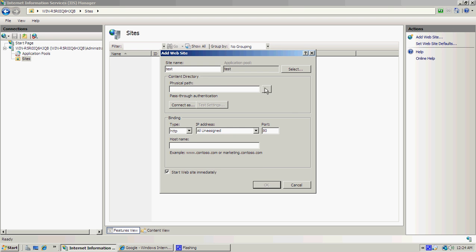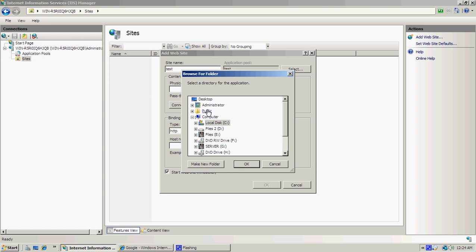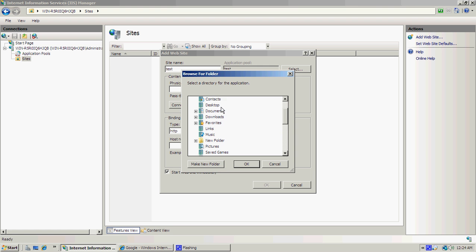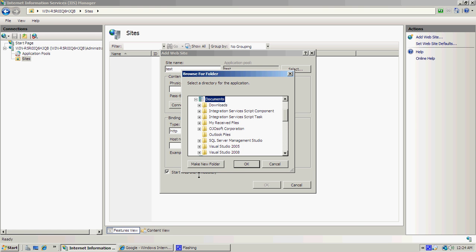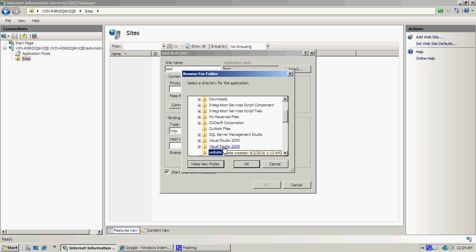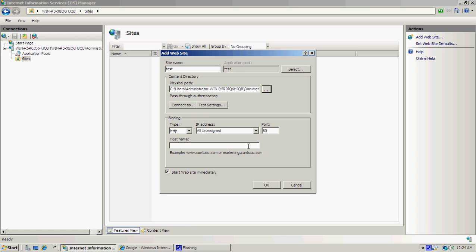For this tutorial, we're going to go under Administrator, under Documents, and we're going to add a new folder called Website. Once that's done, click on Website and click OK.